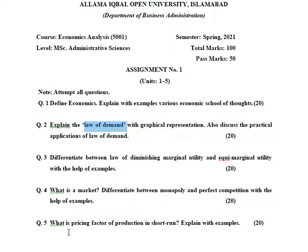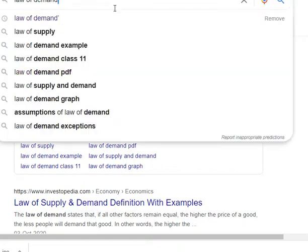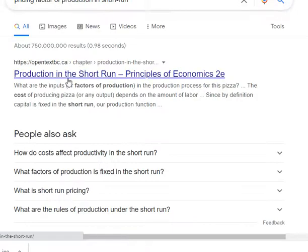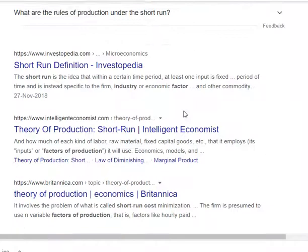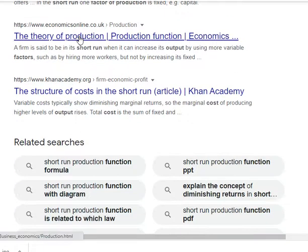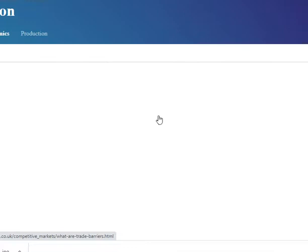Question number 5 is: what is the pricing factor of production in the short run? Explain with examples. You have to explain the principles of economics in the short run and explain the pricing factor of production in the short run.